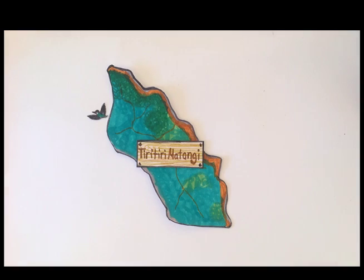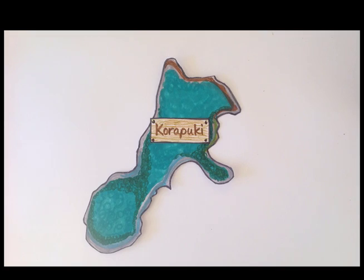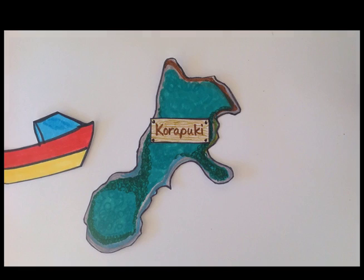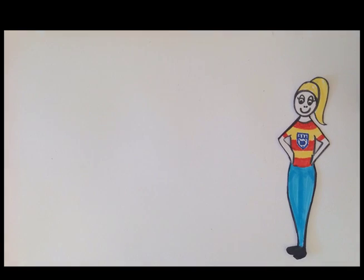Tehauturu-o-toi, Tiritiri Matangi, and Korapuki Island. Okay, let's see if we can prove this.